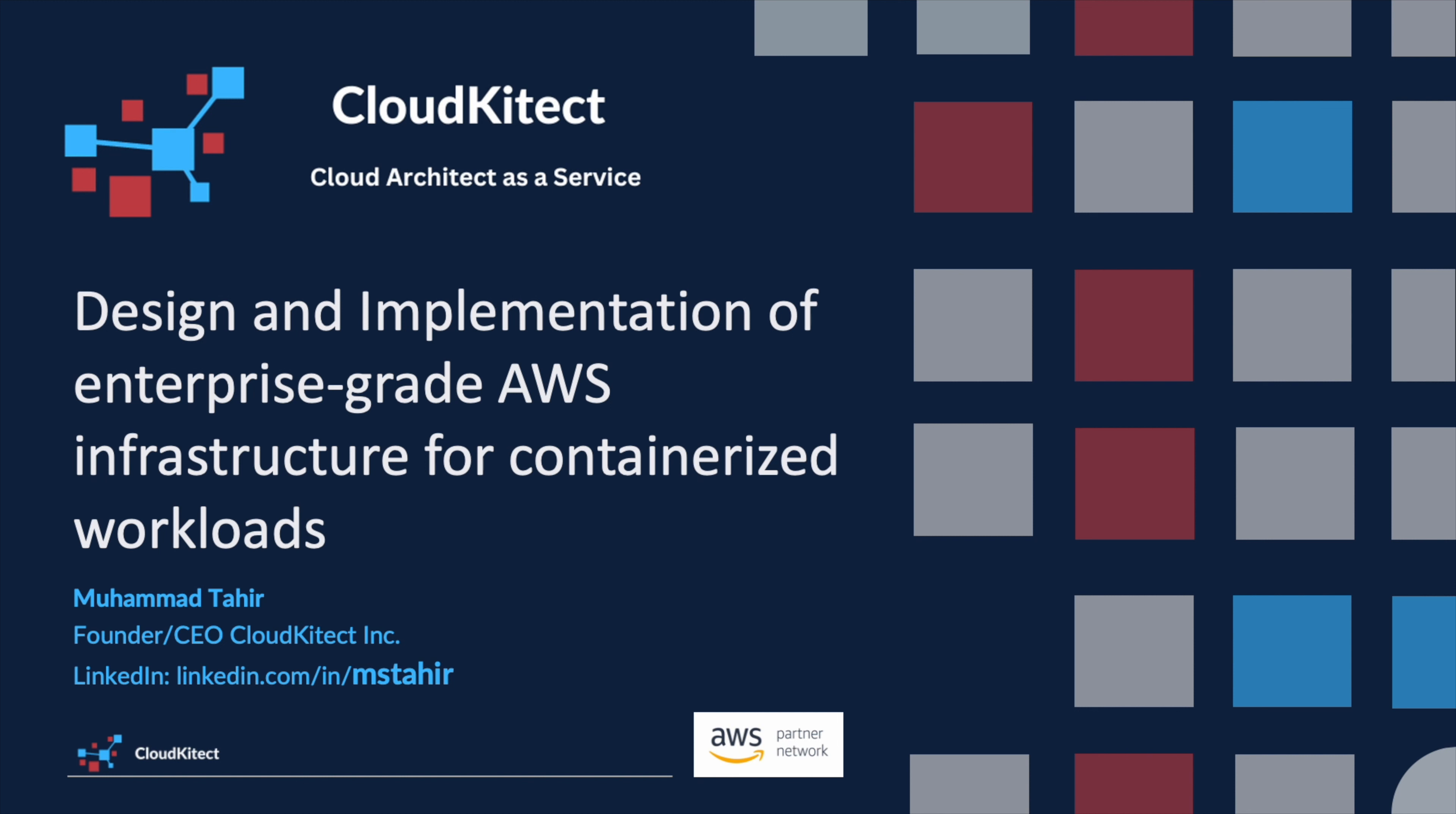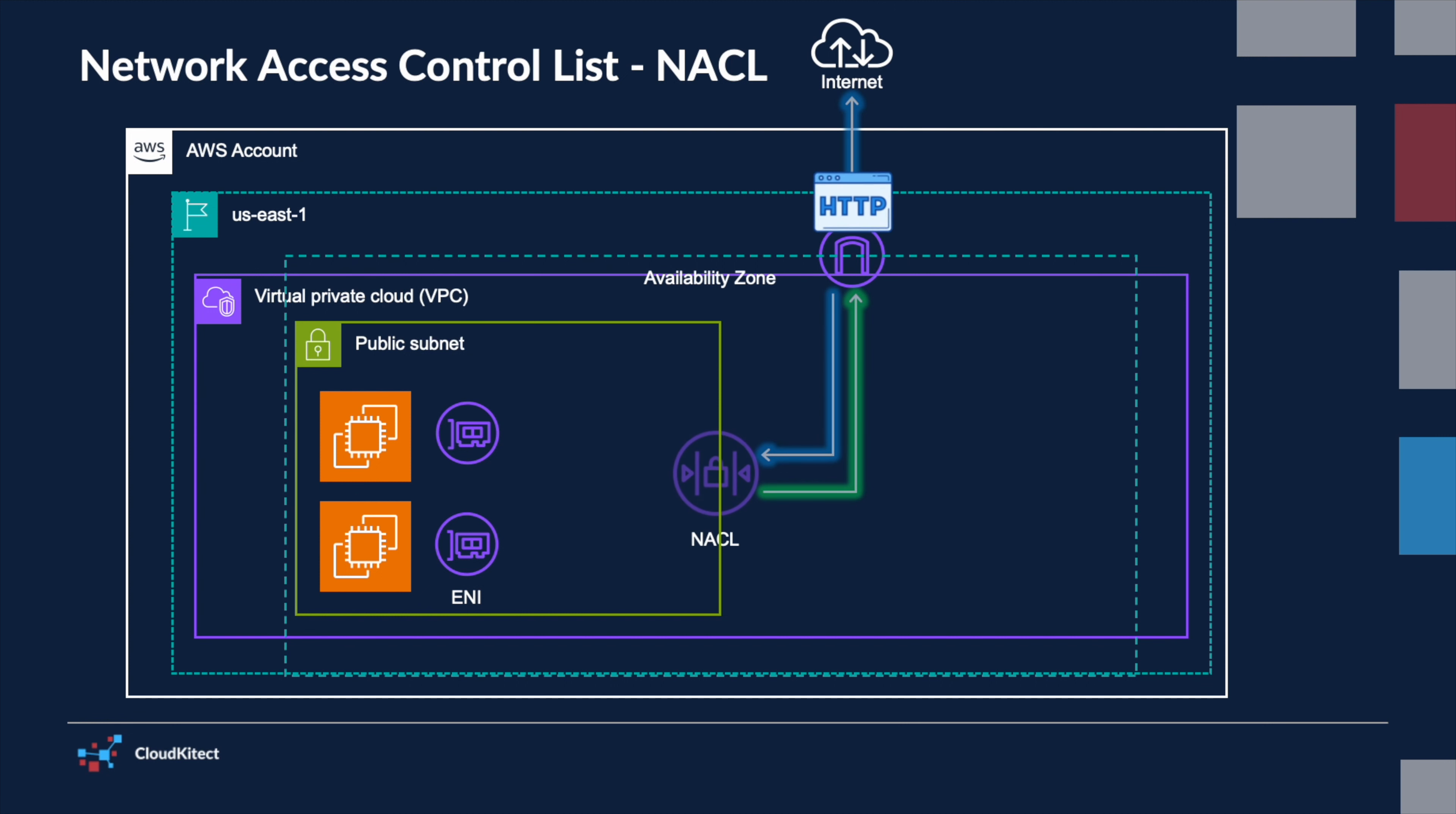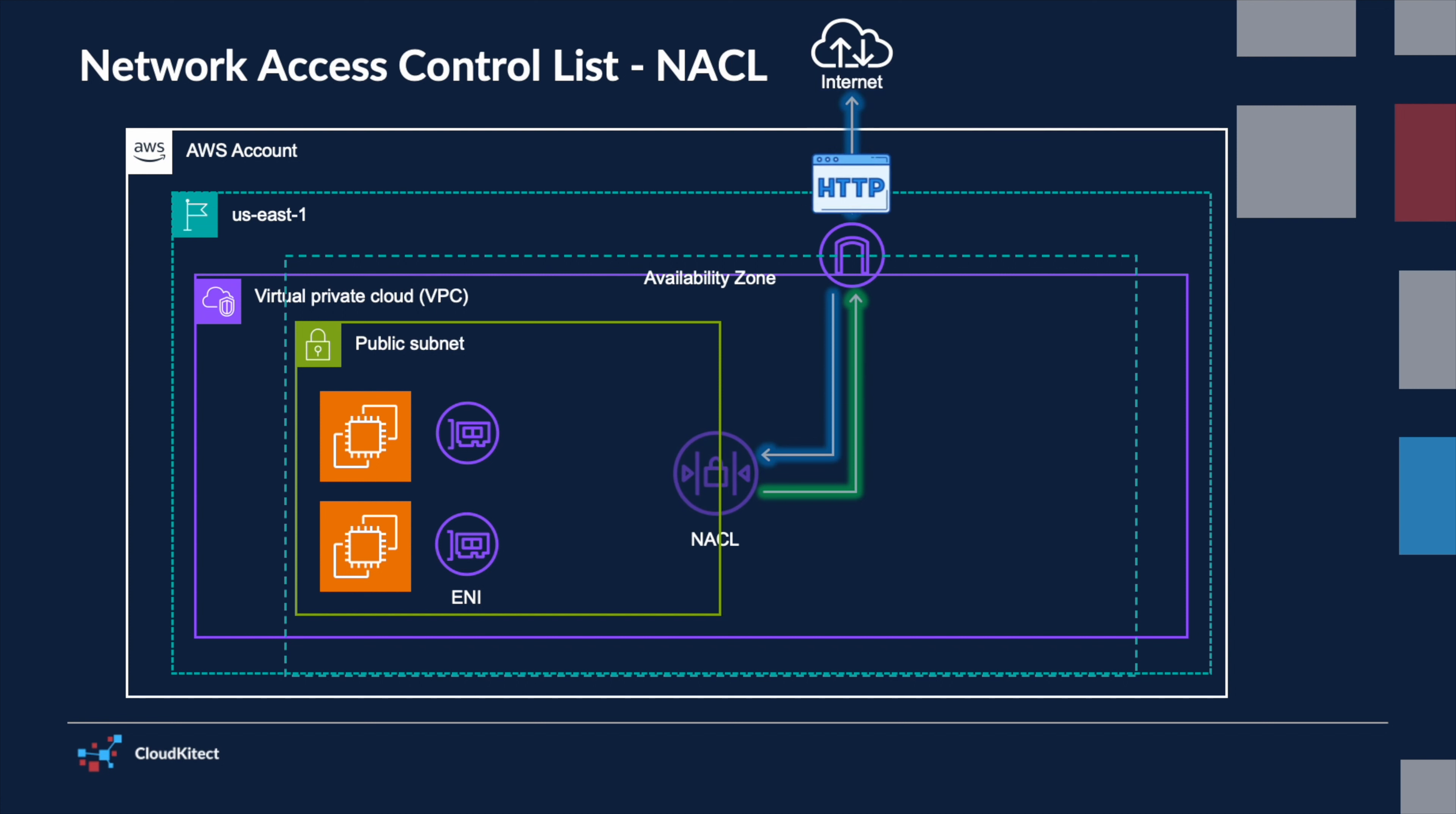In this session, we will discover another layer of protection within our VPC called Network Access Control List, or NACLs. NACLs are an important layer of security in the AWS environment that control traffic entering and exiting subnets within your VPC.